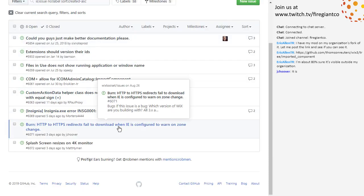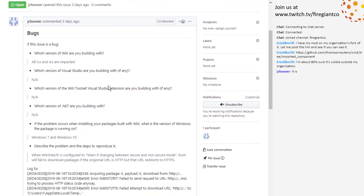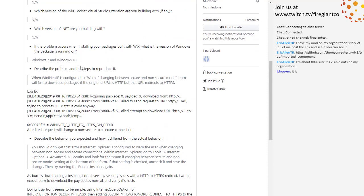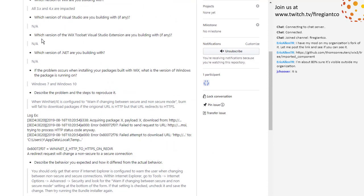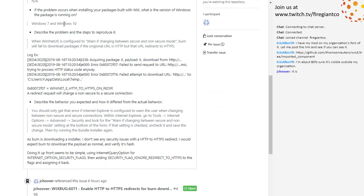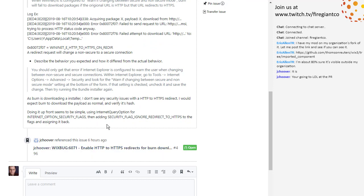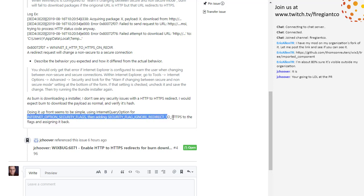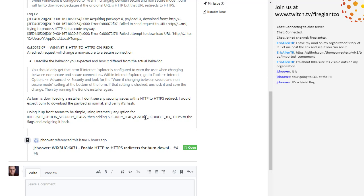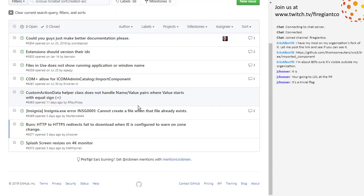Burn HTTP/HTTPS — we did all these questions. Which version of Wix? 3x and 4x are impacted. So this is if you switch to HTTPS from HTTP and they've set this setting, you get an error. Jacob has sent a pull request for it because we discussed this. Upgrading from HTTP to HTTPS should be really simple and safe. I expect it's just adding a flag. I don't know why we didn't ignore redirect to HTTPS before. We'll look at that over the weekend.